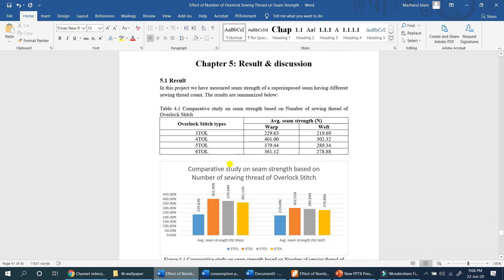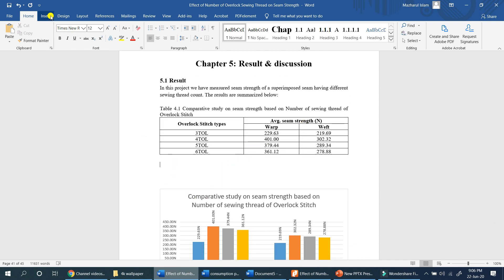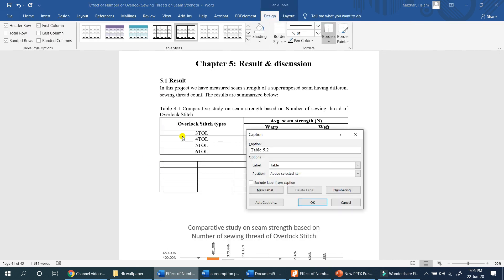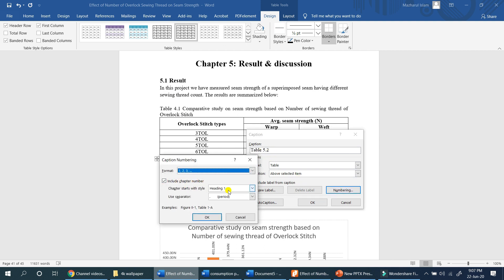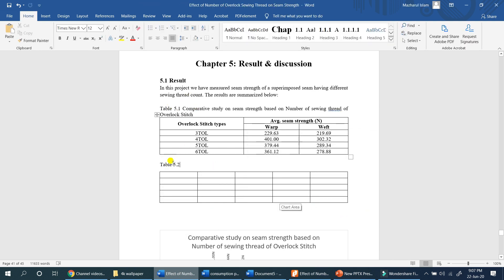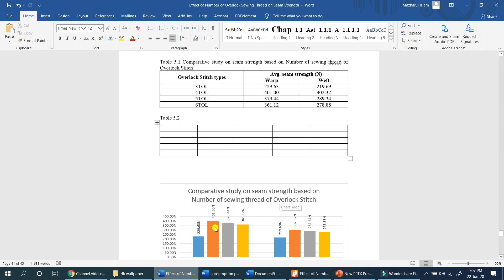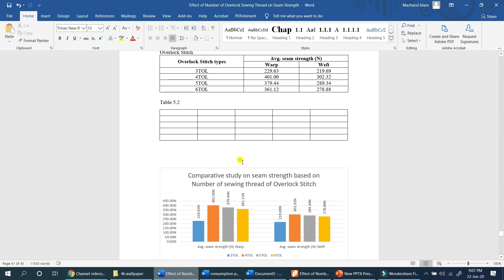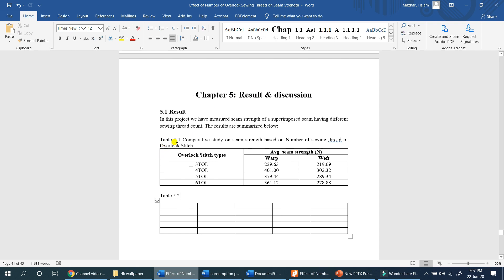Suppose we have to add this table. When we insert it, we get a table numbering error. We automatically need to resolve this. The first table error ends at 5.1, the second is 5.2, and the figure number is 5.3.